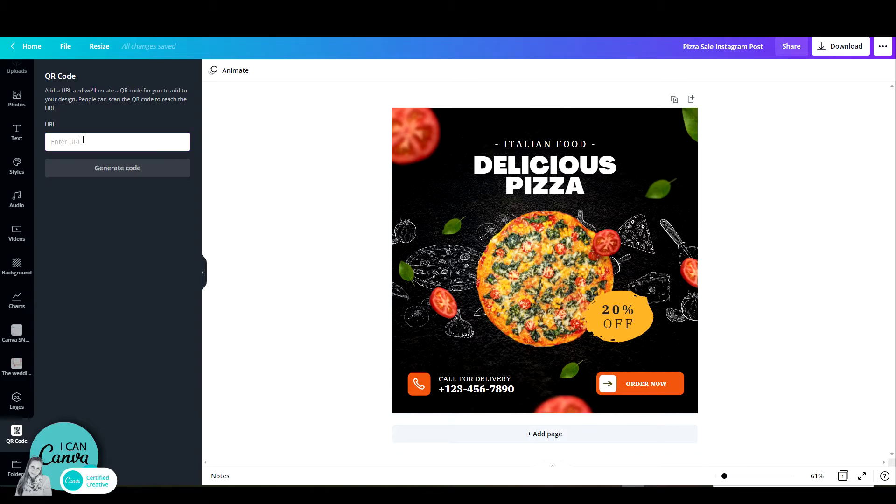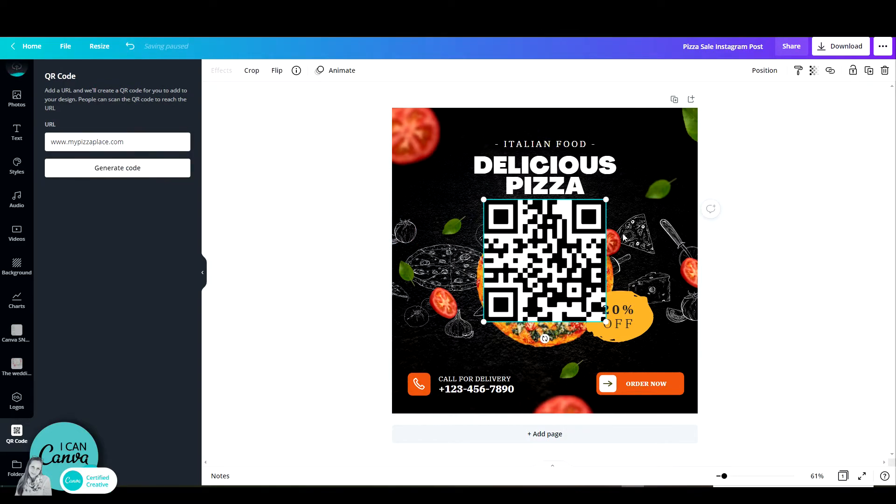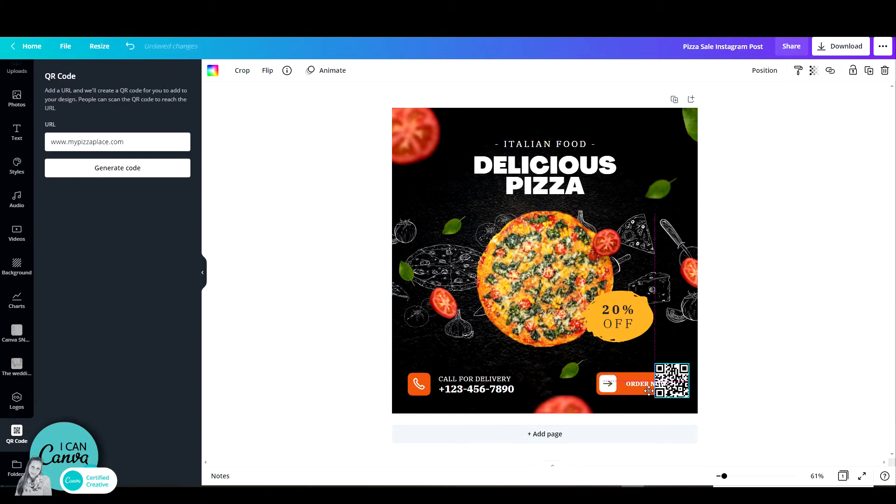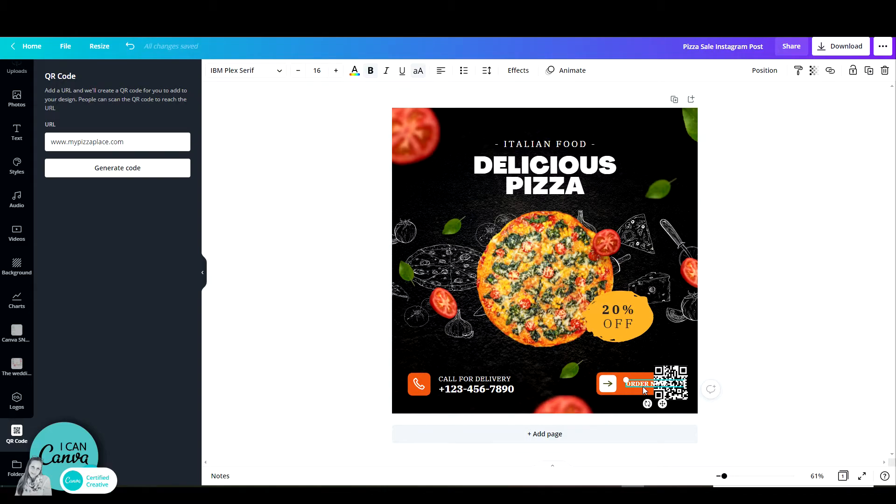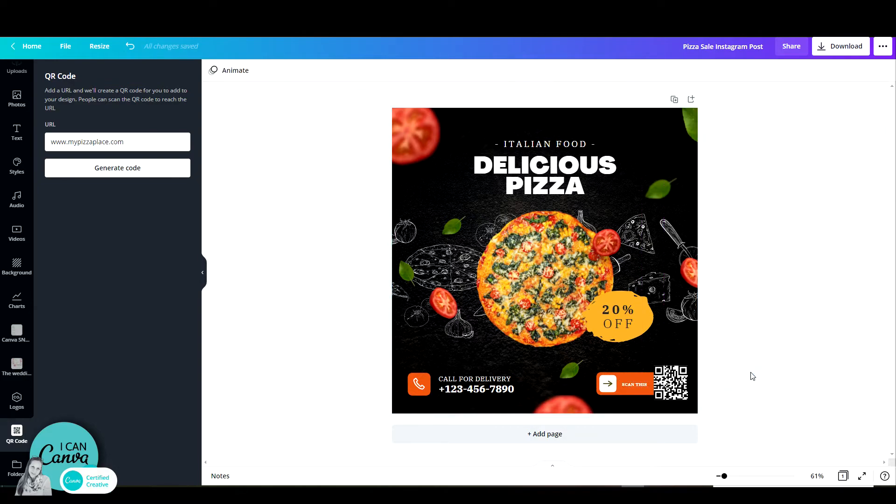So for example, mypizzaplace.com, once I click on generate code, I get an automatic QR code. I can then add this maybe order now. I can just change this to scan this and that's it.